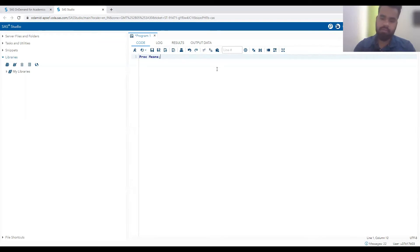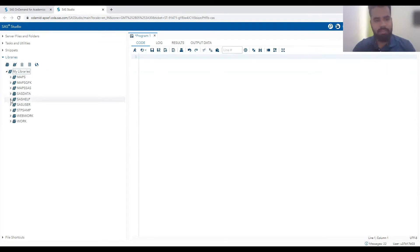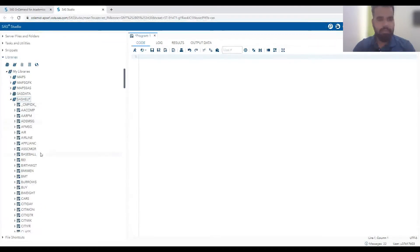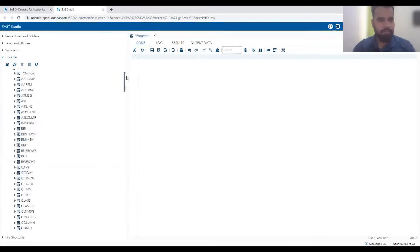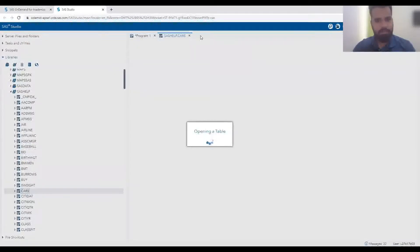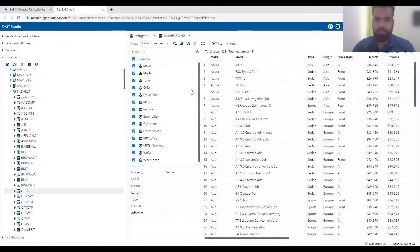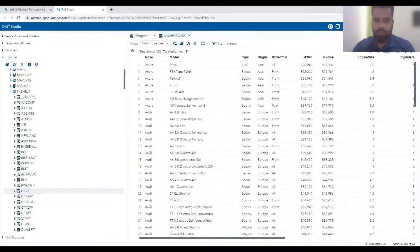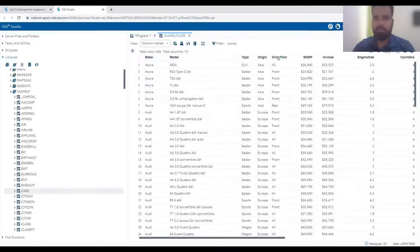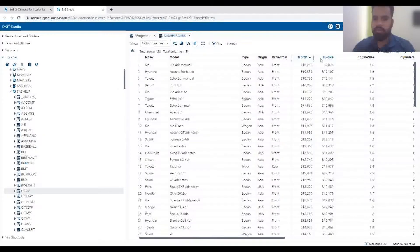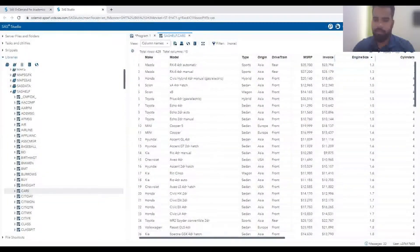We have a sample dataset in our SAS library. There are many different datasets, and we are going to use one called CARS. You can see there are a total of 428 different rows and 15 columns in this dataset. Looking at the data, you can see make, model, type, origin, and drivetrain - these are all character variables - and there are different numeric variables like MSRP, invoice, and engine size.